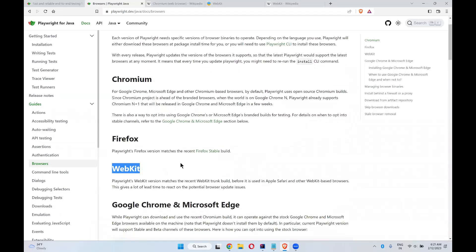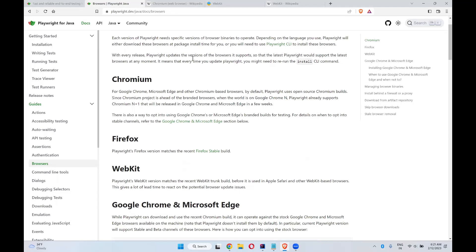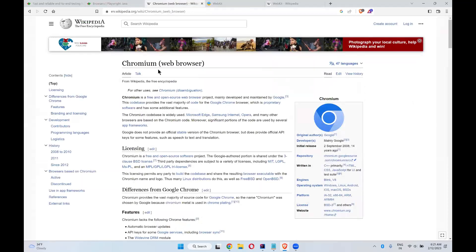So what do you mean by Chromium? What do you mean by WebKit? We will try to understand here. For Google Chrome, Edge and other Chromium based browsers, if you want to see what Chromium is exactly.